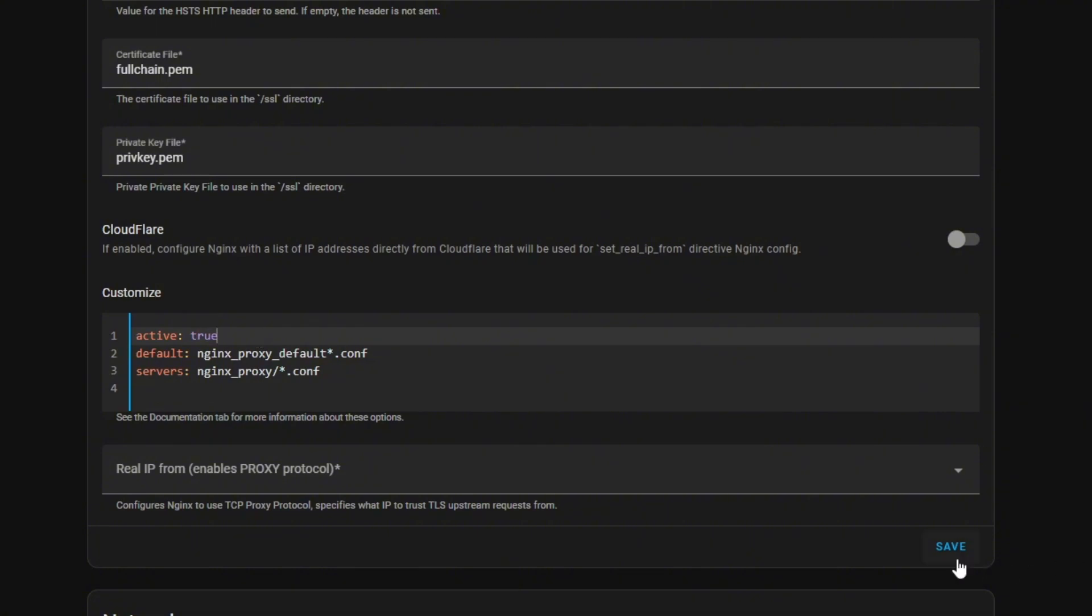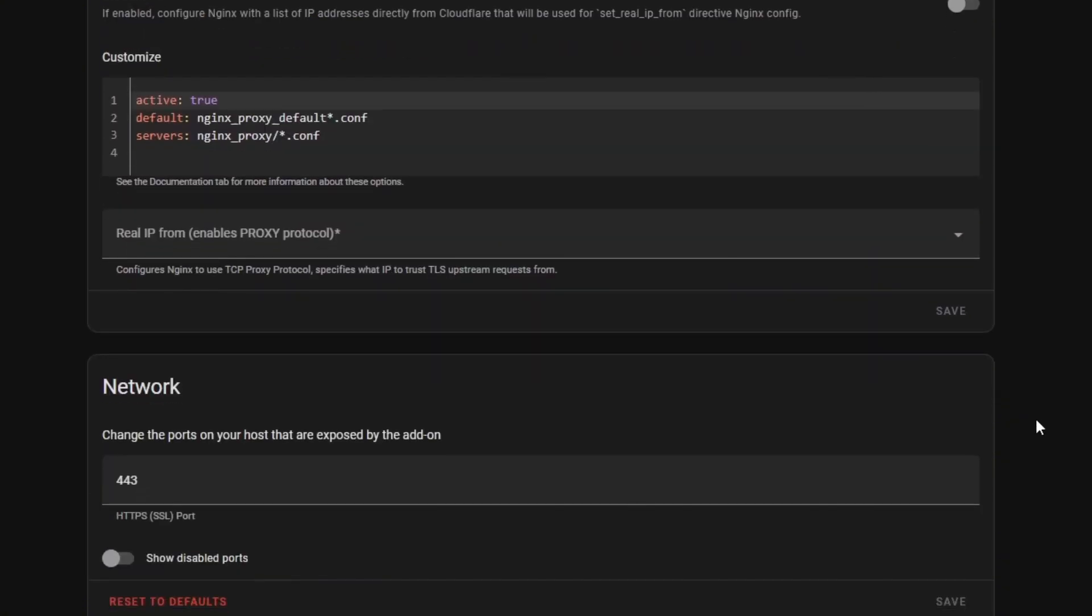You're going to scroll down and where it says active, you're going to change that to true and click save. Then scroll down to the bottom of the page. I'm not going to change this port, but make note that it says 443 because later on we're going to do some port forwarding and it's important it goes to that same number. You could change this but for this demo I'm going to leave it as it is.